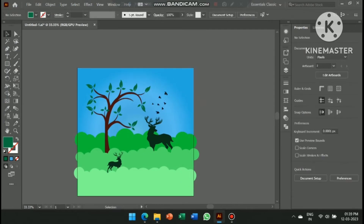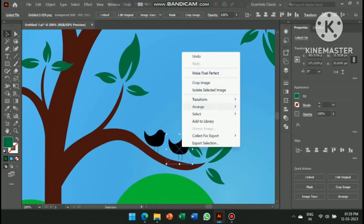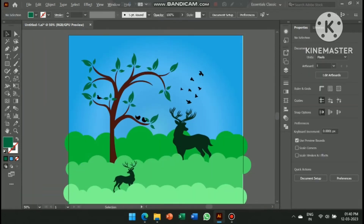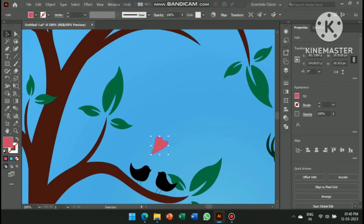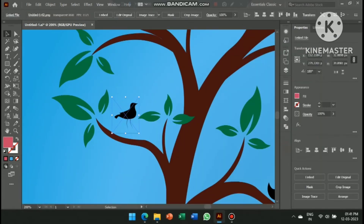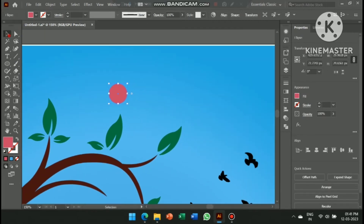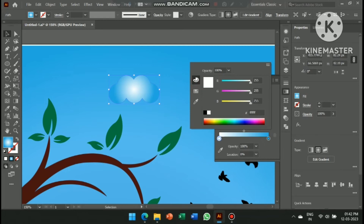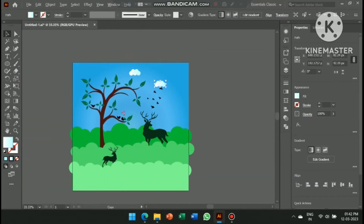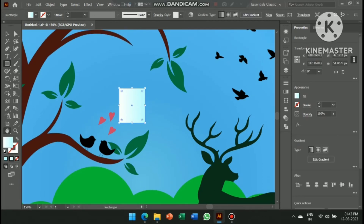You can also add some birds. Also add some love birds to make it a little more attractive and beautiful. For making clouds, use the circle tool and the shape builder tool. Make a little birdhouse with the help of different shapes.